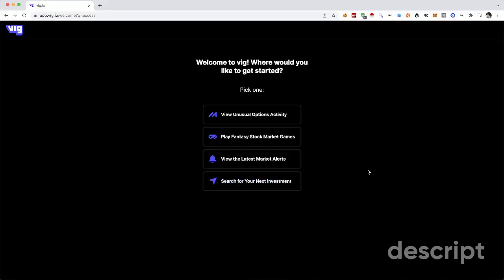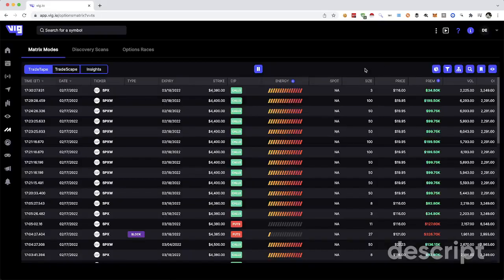Access granted. All right guys, let's test out this new website. It's called .io. Where would you like to get started? What the hell do I know?